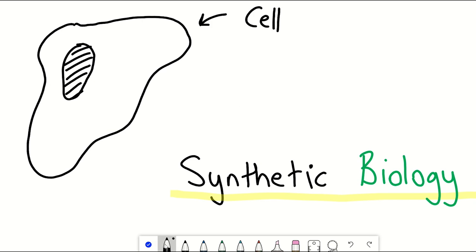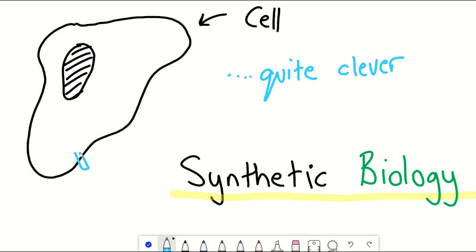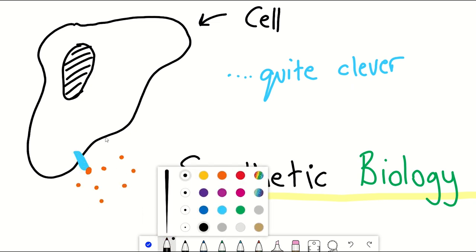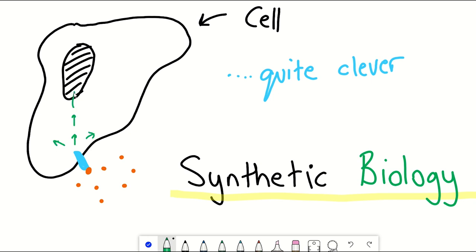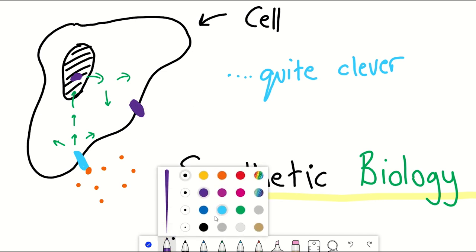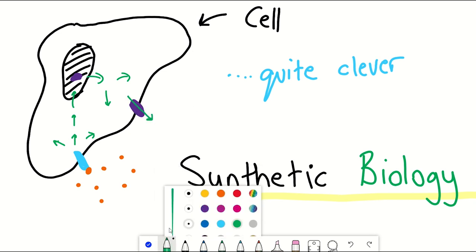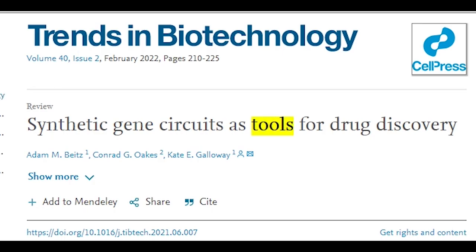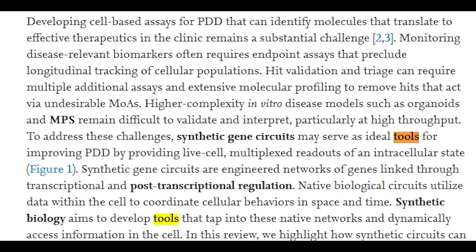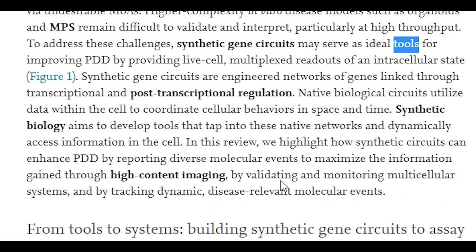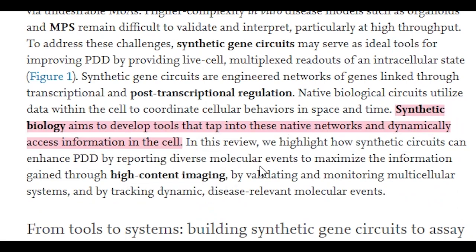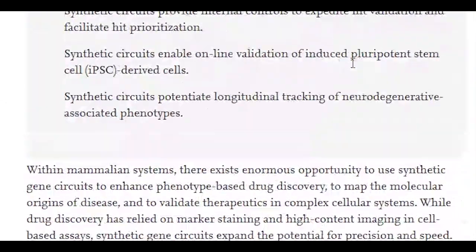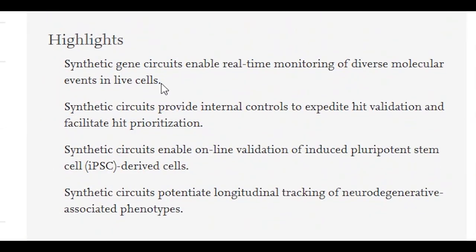Well, firstly, it's the realisation and appreciation that cells and groups of cells are really quite clever. Clever in that they possess systems that enable them to respond to information in their external and internal environment, extract that data and then interpret it to adjust their behaviour in space and time. Synthetic biology aims to develop tools that tap into these native networks and dynamically access information in the cell.